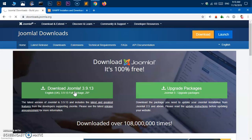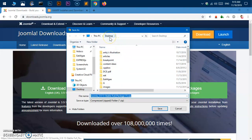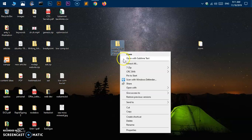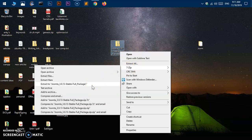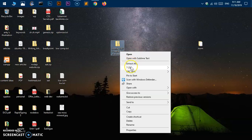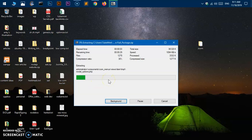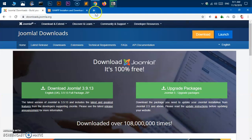Save the download wherever you want — I'm saving it to the desktop. I already have it downloaded there, so I'll cancel. After the download is done, locate the folder — this is 3.9.13 — and then extract it. You can use the default Windows extractor, though it takes a bit longer. I've got 7-Zip, which is much quicker. Extract all using whichever software you prefer; it will take a minute or two.